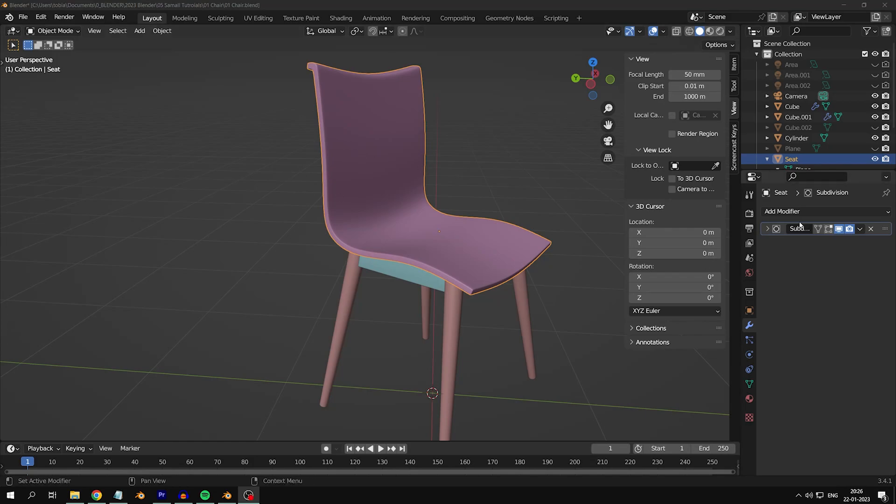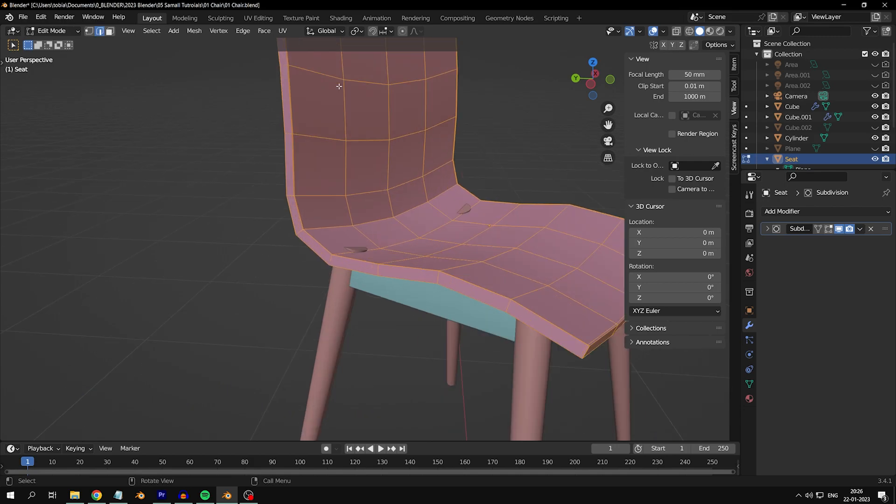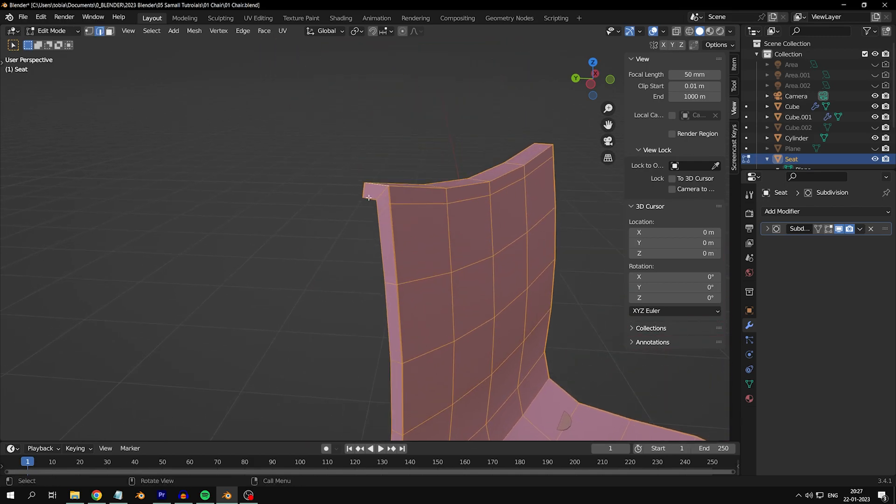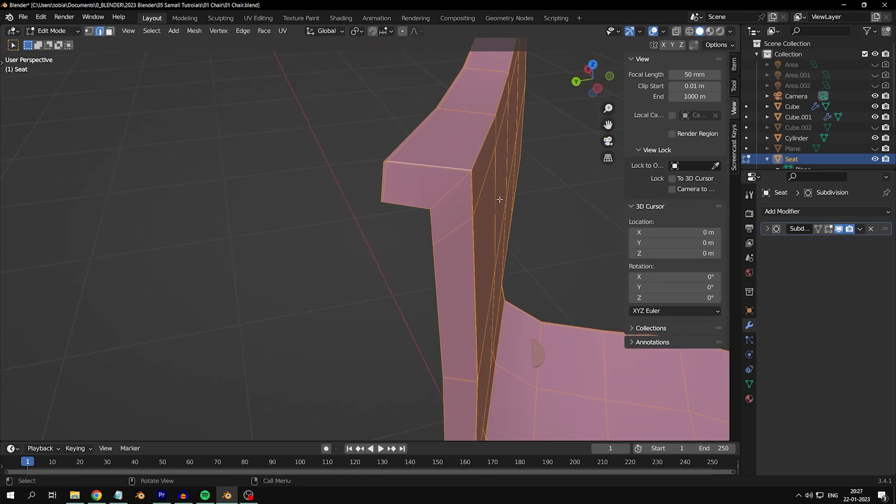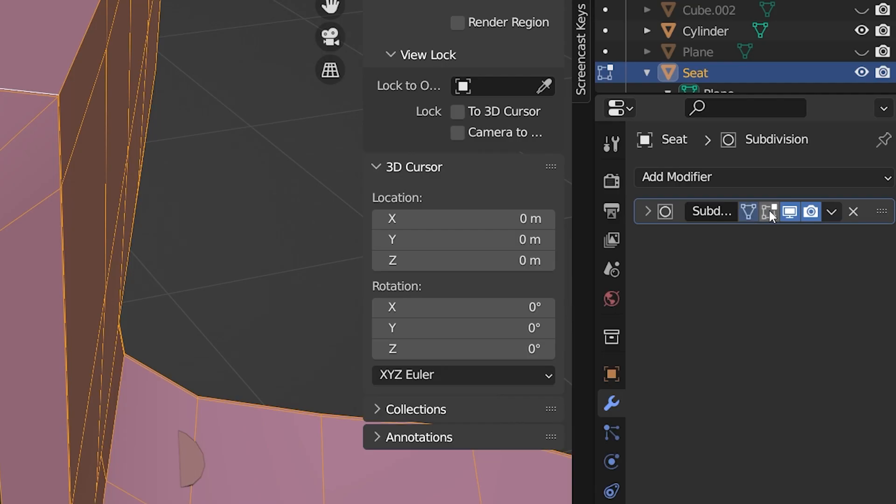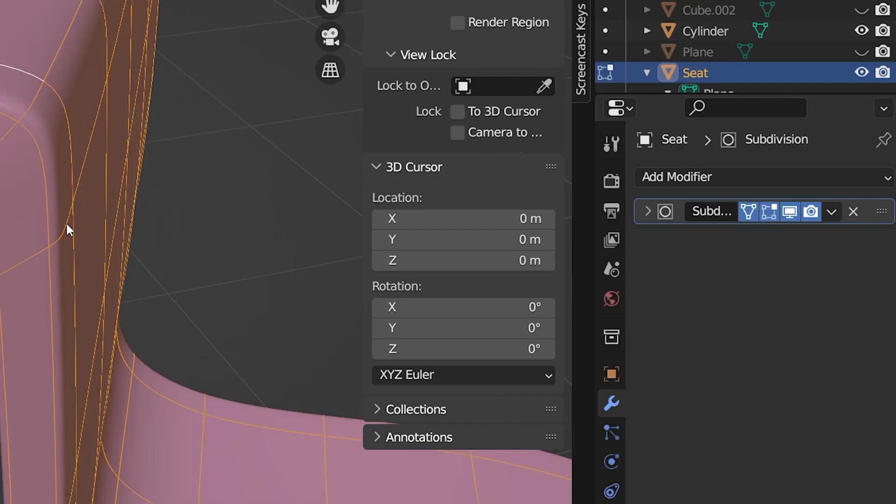Are you ready to take your easy chair to the next level and give it some serious texture? First things first, make sure you have the following settings enabled as shown.